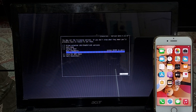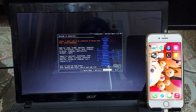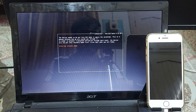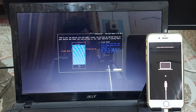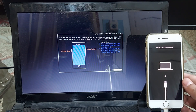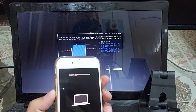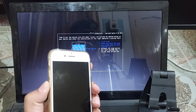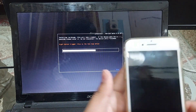Once you have selected all required options, come back to the main checkra1n jailbreak screen using the Back button. Hit the Start button and your device will begin entering recovery mode. After it enters recovery mode, hit the Next button — all steps to put your device into DFU mode will appear on your computer screen. Follow the DFU mode steps quickly: press the Power and Volume Down buttons simultaneously, then release the Power button after four seconds while keeping the Volume Down button held.